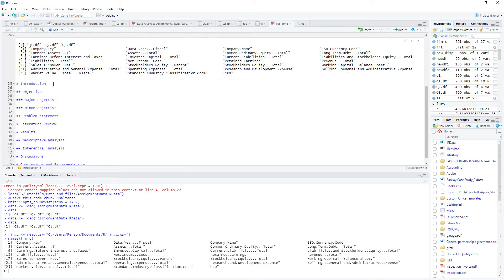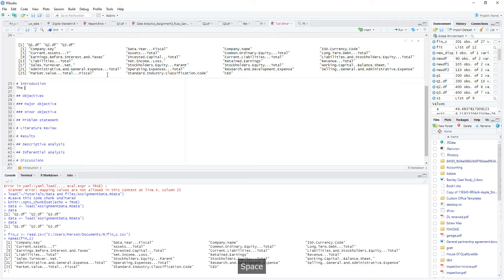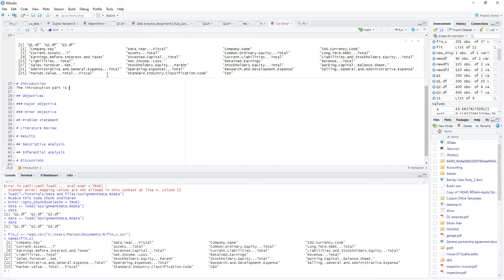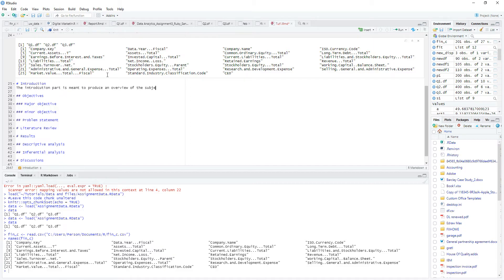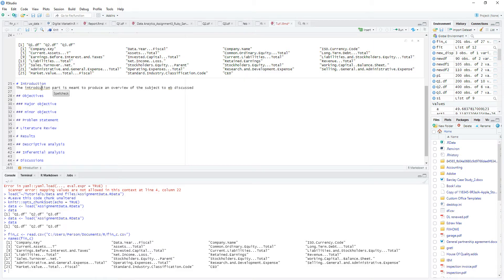And maybe look at just writing text. Okay, so you just write text normally. The introduction part to produce for the subject discussed.